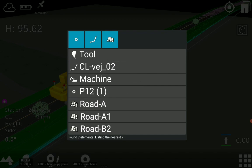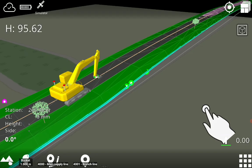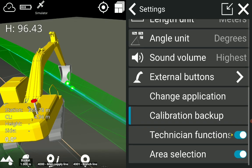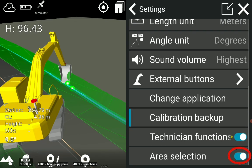To enable or disable this feature, navigate to the settings menu and toggle the area selection option.